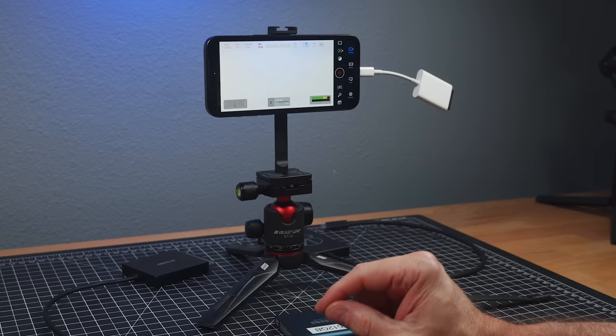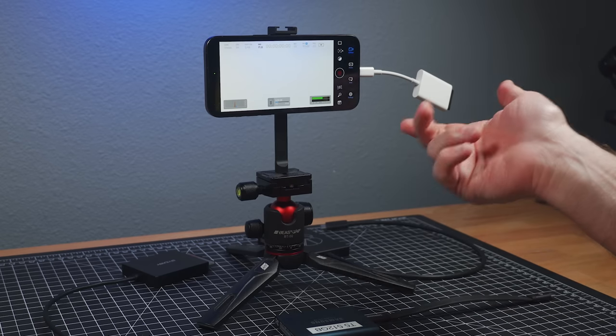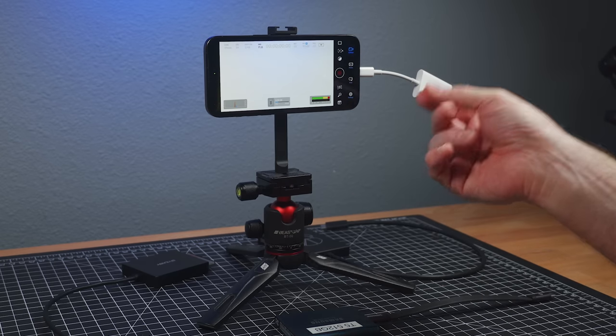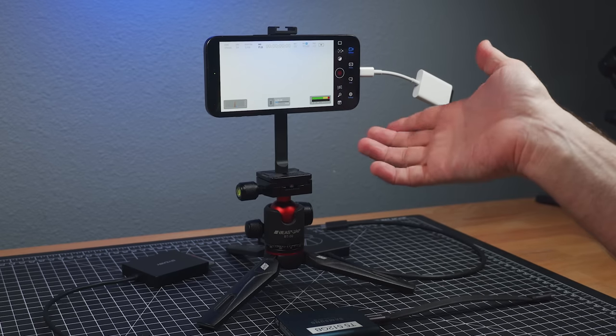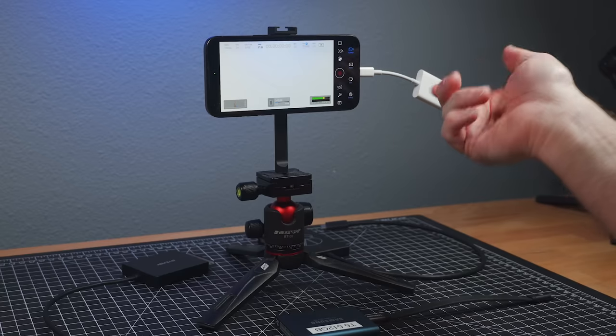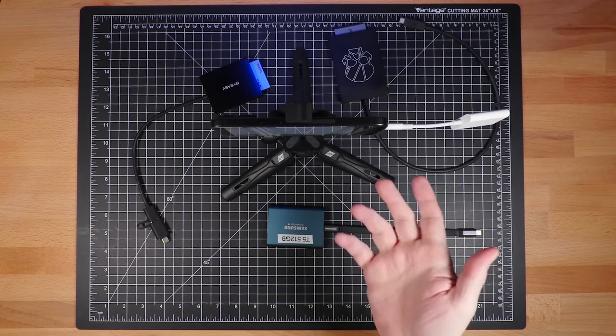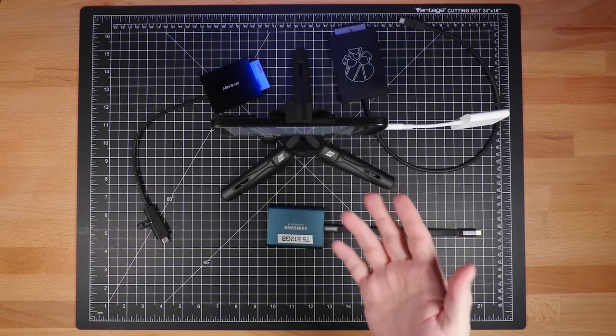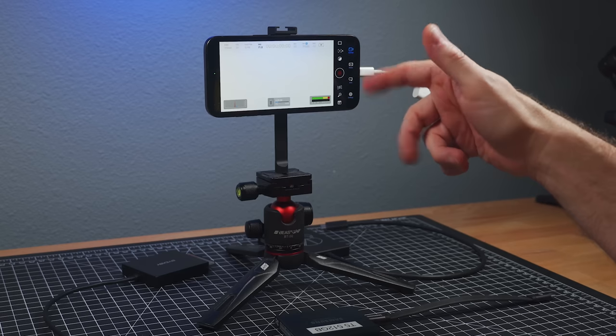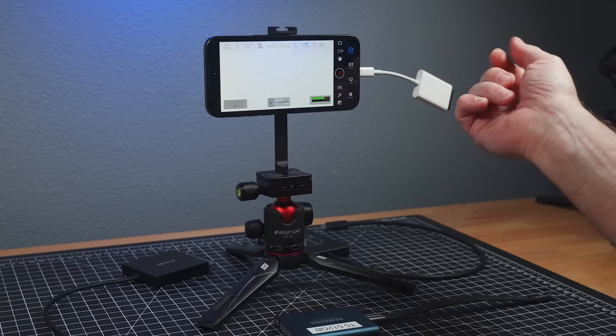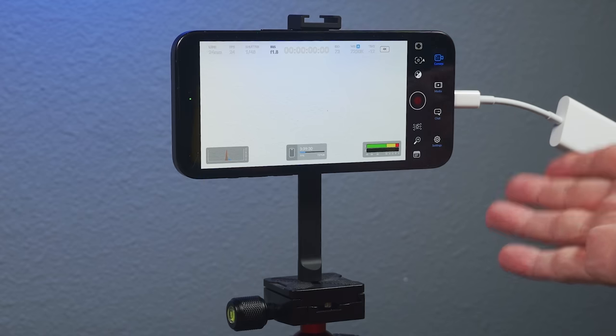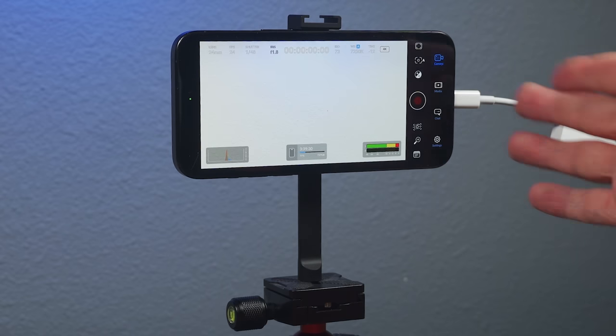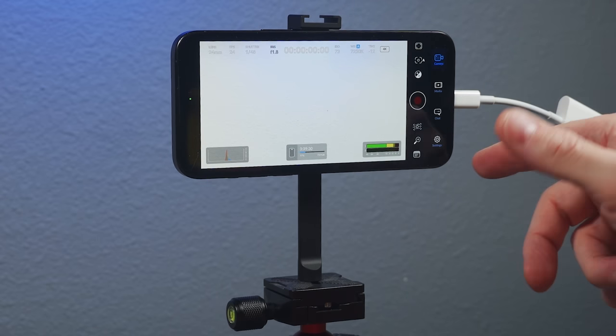Okay, now I'm in the Blackmagic camera app. And at the time of this video, to my knowledge, this is the only third-party app that lets you record externally. There are other apps now like Filmic Pro that support Apple Log, but they don't go out the USB-C at this point. Now, the Blackmagic app, I haven't done an overview of this. I will in the near future.